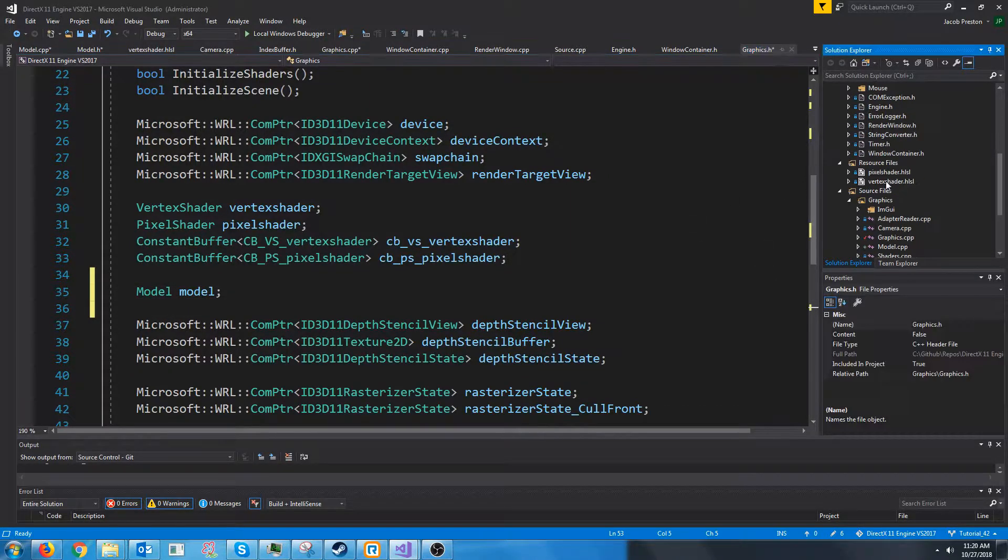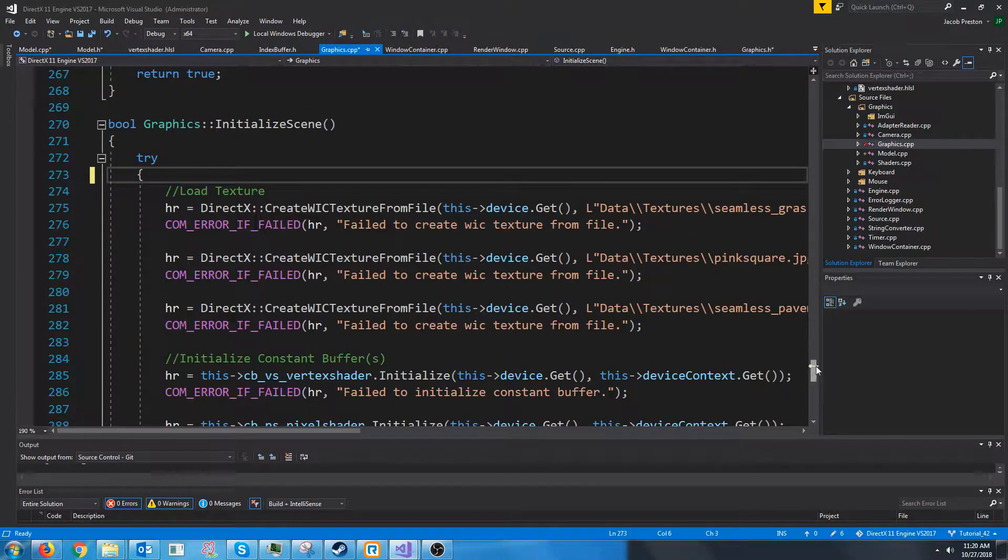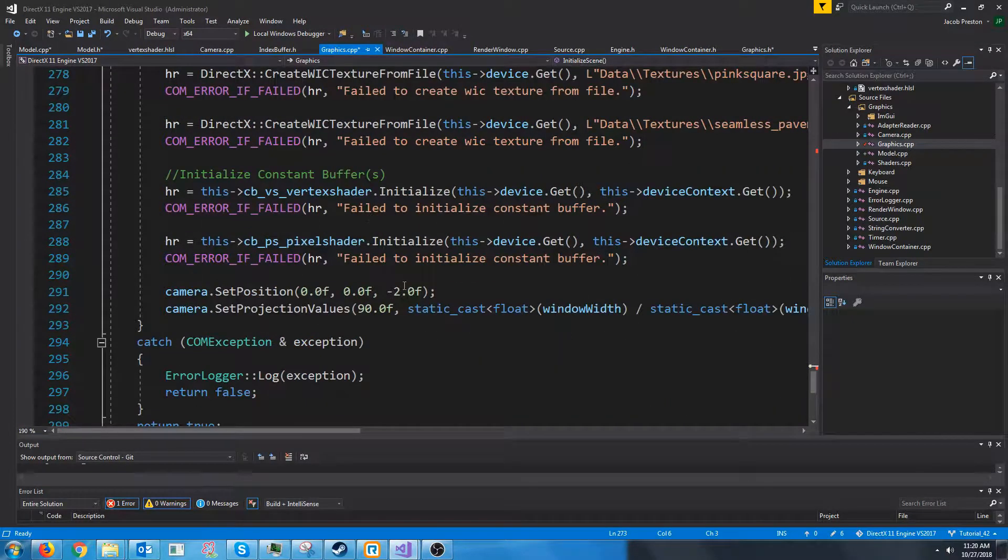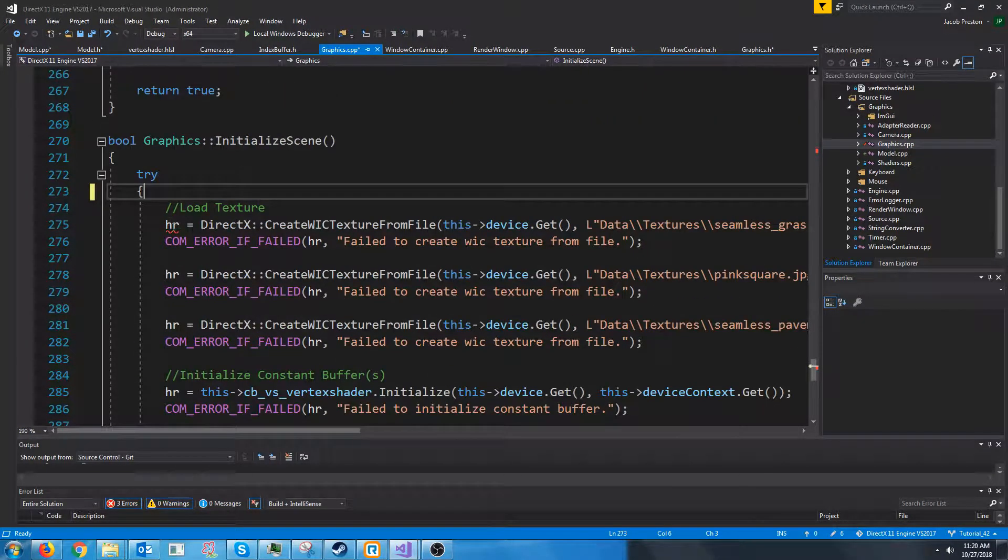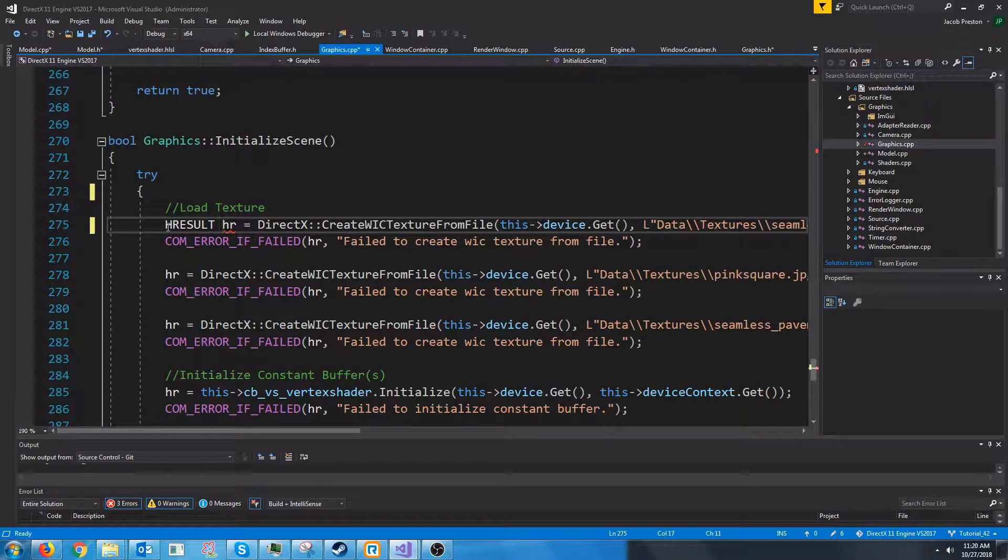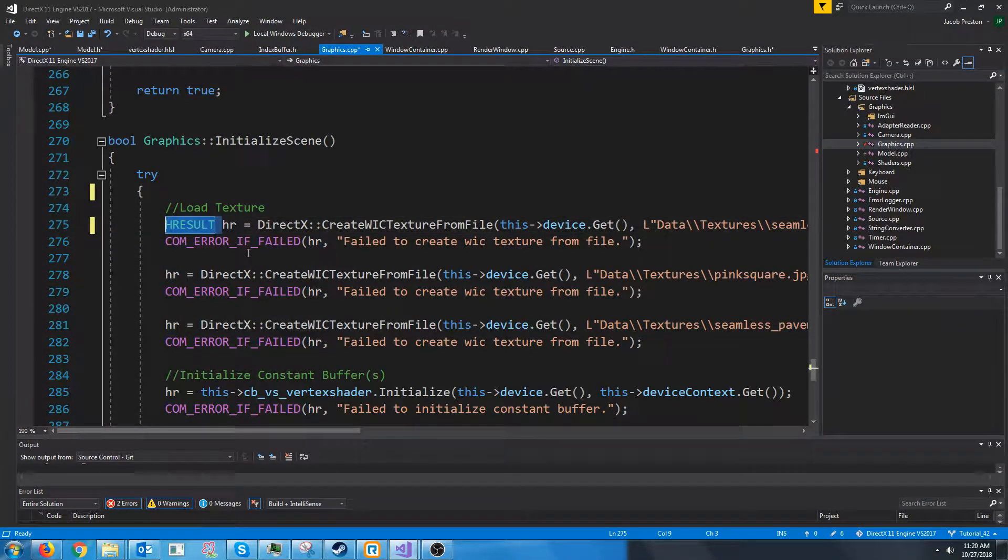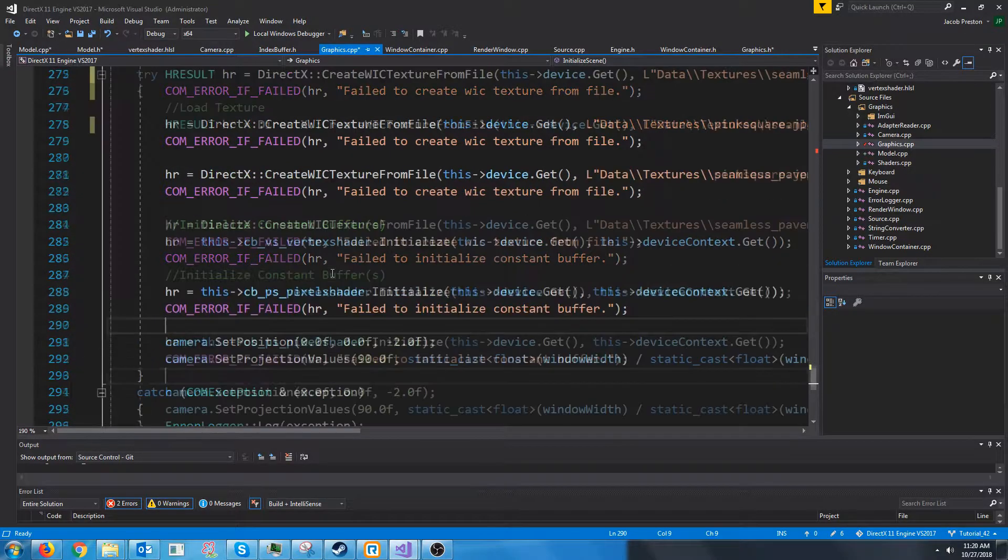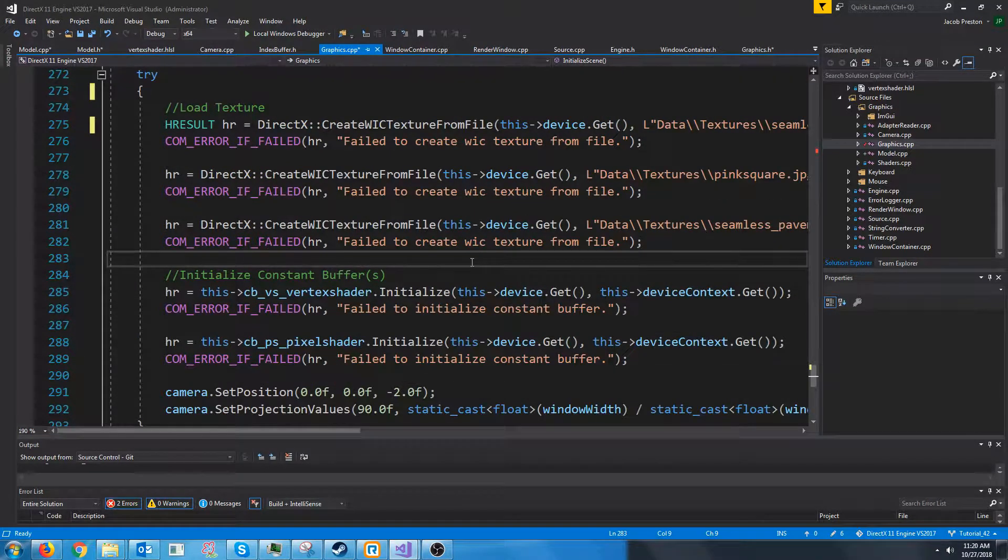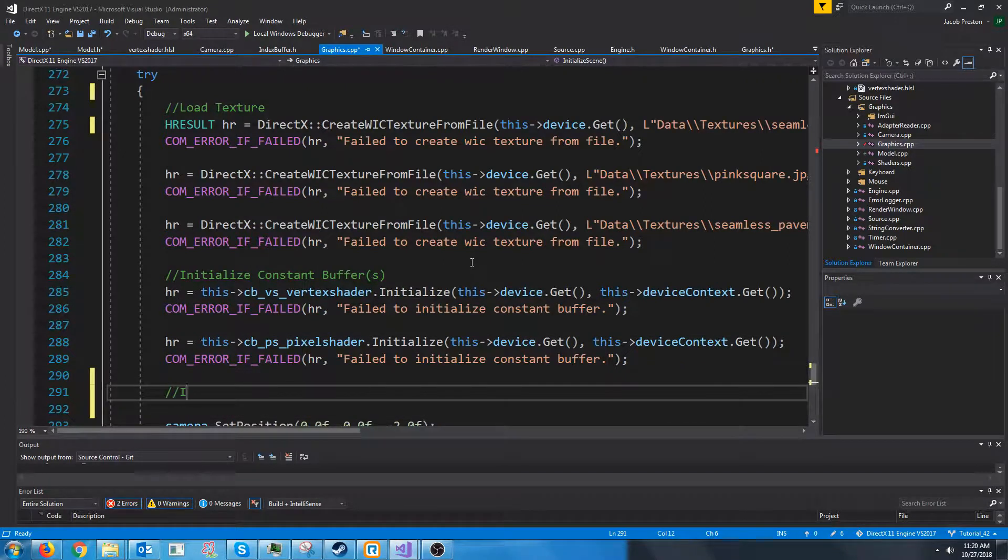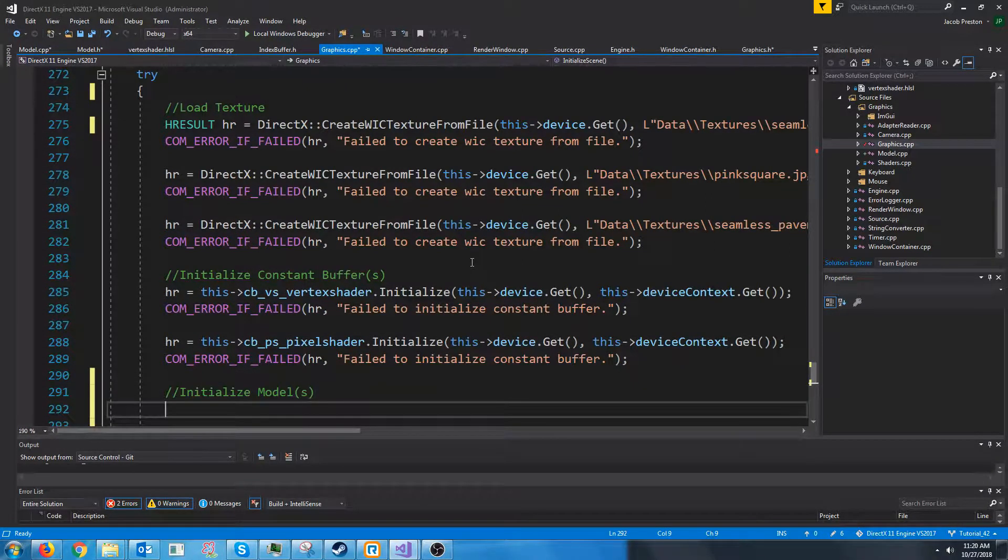And let's go to our graphics CPP towards the bottom where we were initializing the index and vertex buffer in initialize scene. What we are going to do, I'm going to put that H result back in, is after we have initialized our textures and our constant buffers, we will initialize our models.